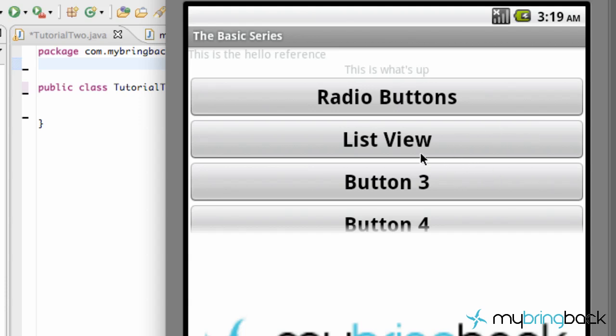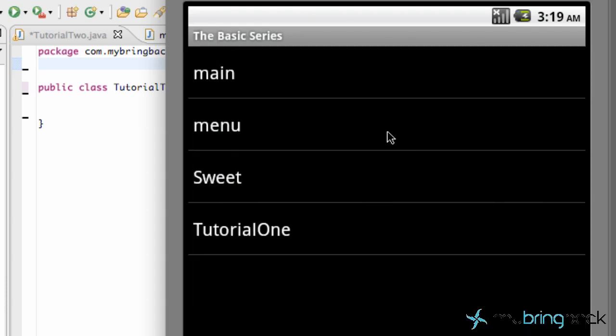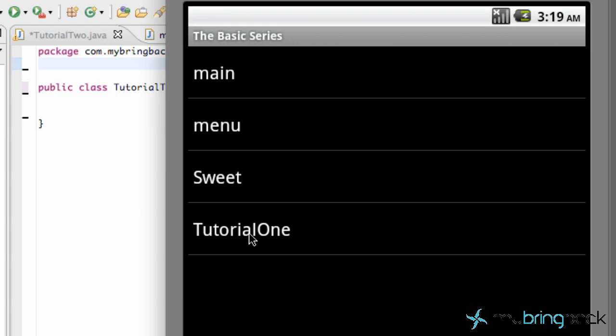Basically what we're going to do is set up a list view. And this is what a list view is. There can be more options and you can scroll through them. As you can see, these are class names. So when I was doing my previous series, a lot of people were asking how to use a list view to open classes, so I'm going towards that direction.